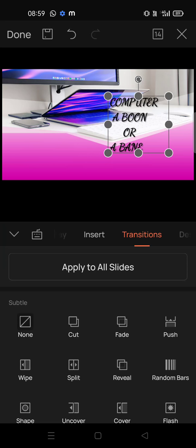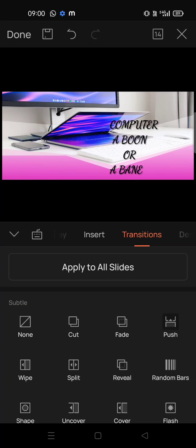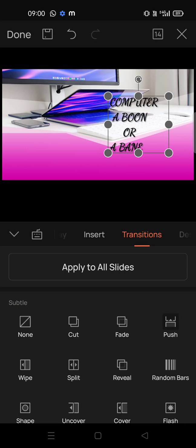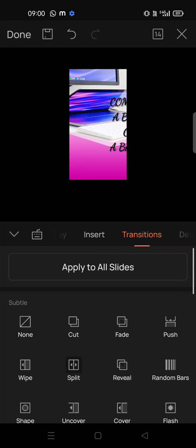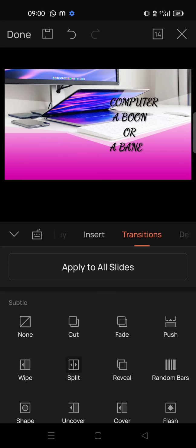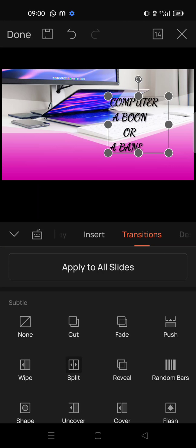Now coming to transitions. Transitions mean when you play the slide in full screen, how your text will appear — like animations. You can check fade, push, coming from bottom to top, or split. This is the transition for the slides.